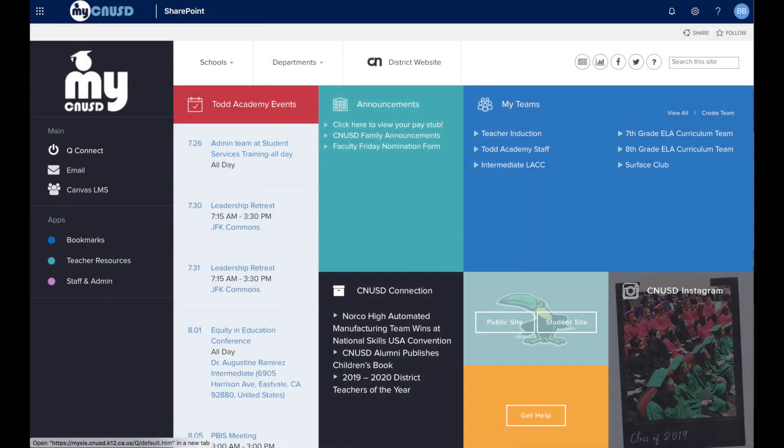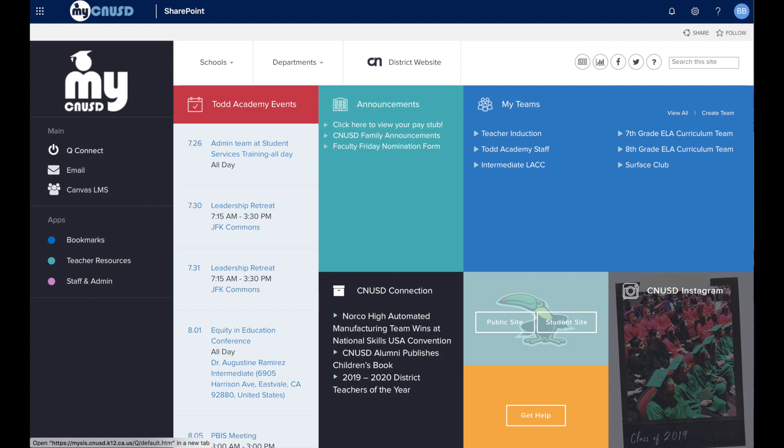Once there, you will come into the MyCNUSD portal. On the left hand side, you will see your main menu. You will see a button that says Canvas. Go ahead and click that button.